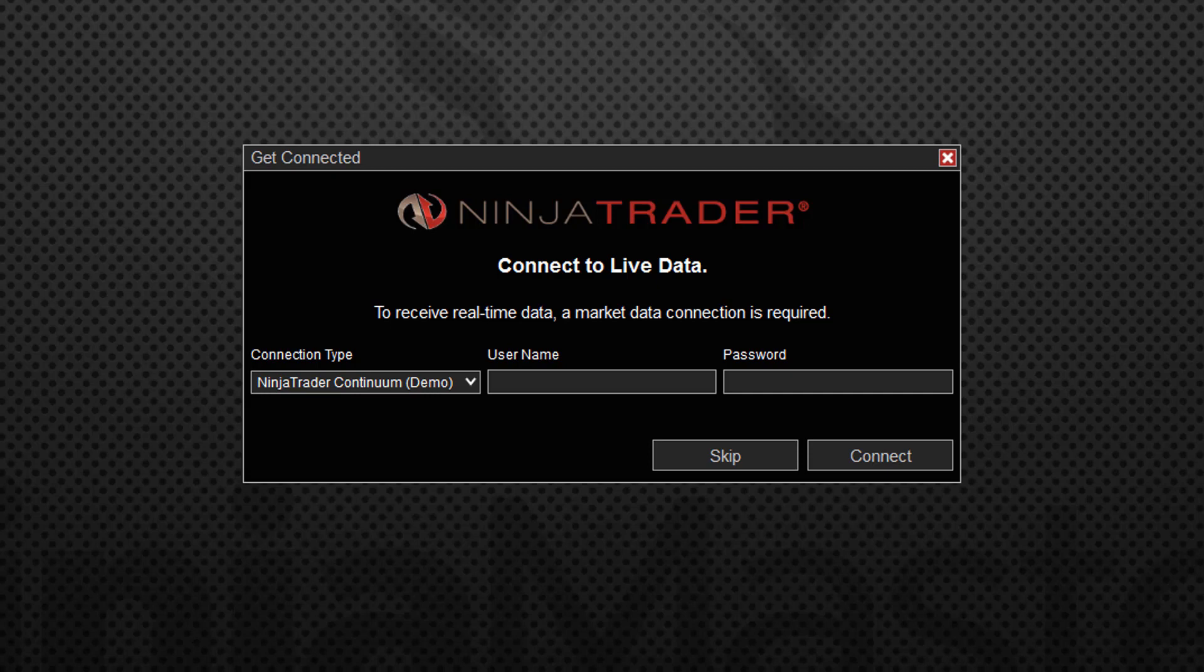NinjaTrader, the free version, is absolutely free to use and doesn't require a username and password. What does require a username and password potentially is the data feed. This is only asking you about the data feed.